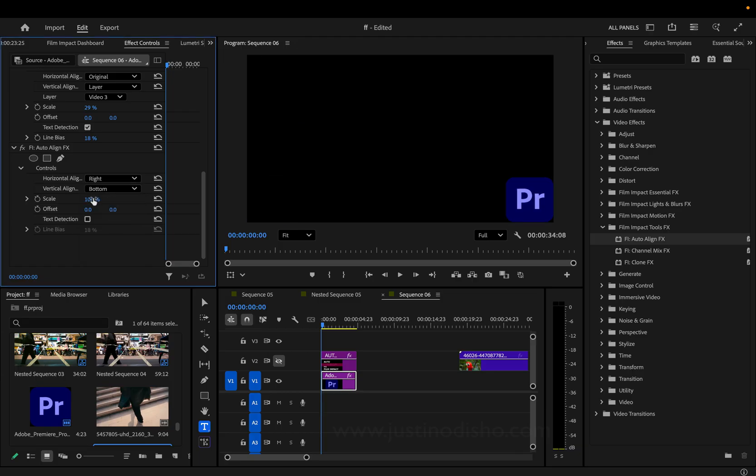It's going to be useful for this sort of thing. You can increase or decrease the scale, and you can also add a little bit of offset if you want to adjust things a little bit.